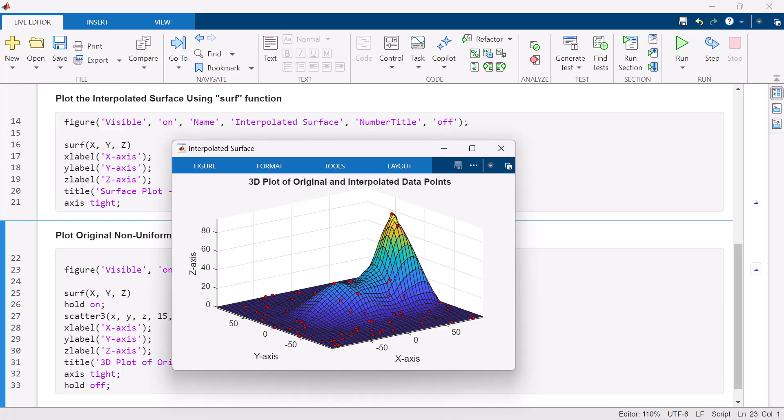Using the surf function in MATLAB, we can easily detect and visualize the two hills in the data.